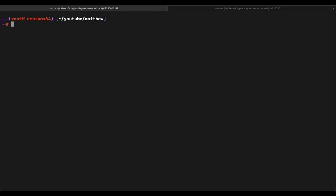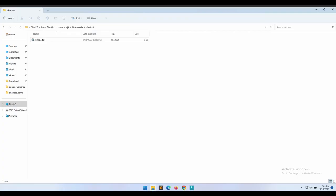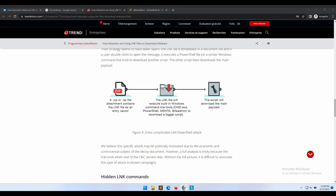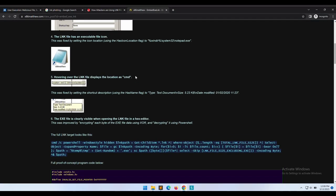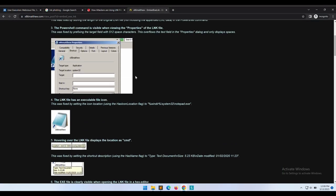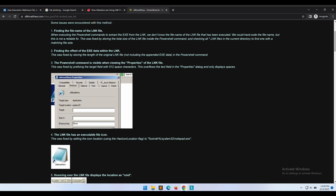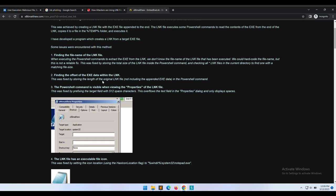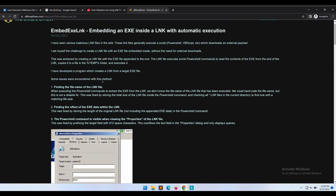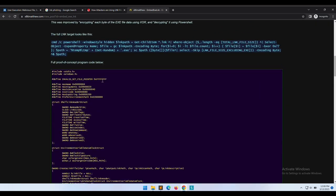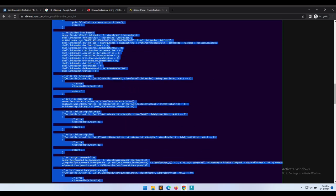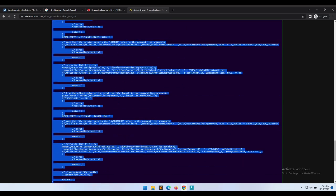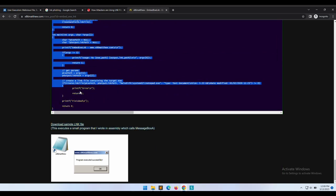All right, so now we have a clearer understanding of how shortcut files can be abused to gain initial access onto victim machines. Let's give the Matthew research a try. It appears that the program is not available, so we need to compile the C code ourselves. So let's do that together.